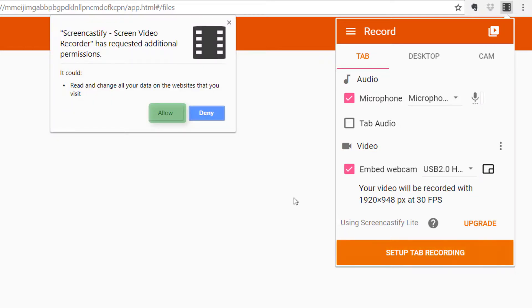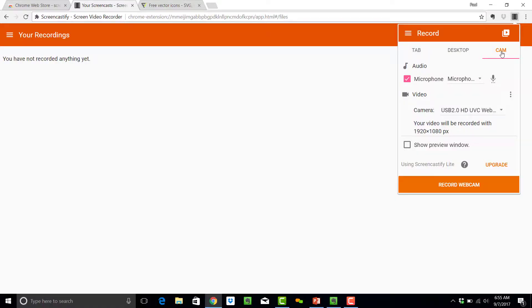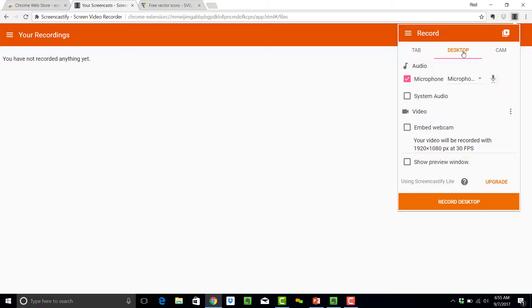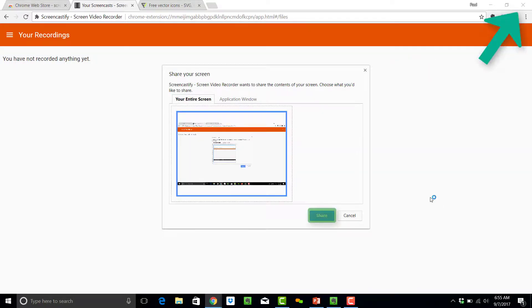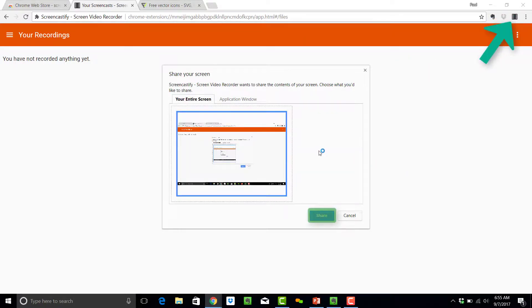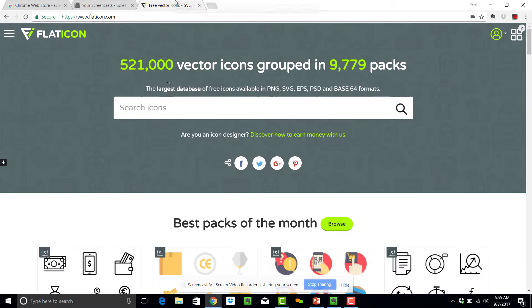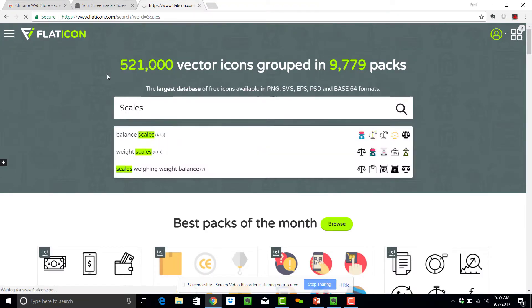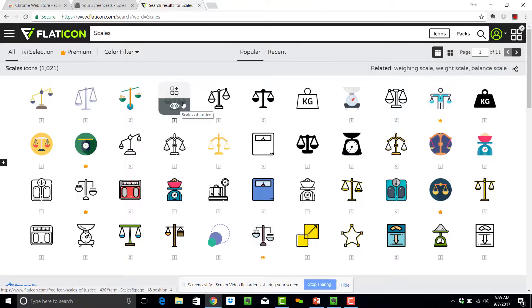Give Screencastify permission to record what's on your screen. In this example, I just want to record what's on my desktop. With my settings in place, I hit Record Desktop, and once I hit the Share button, you'll notice that the countdown begins, and the red dot indicating that I'm recording.